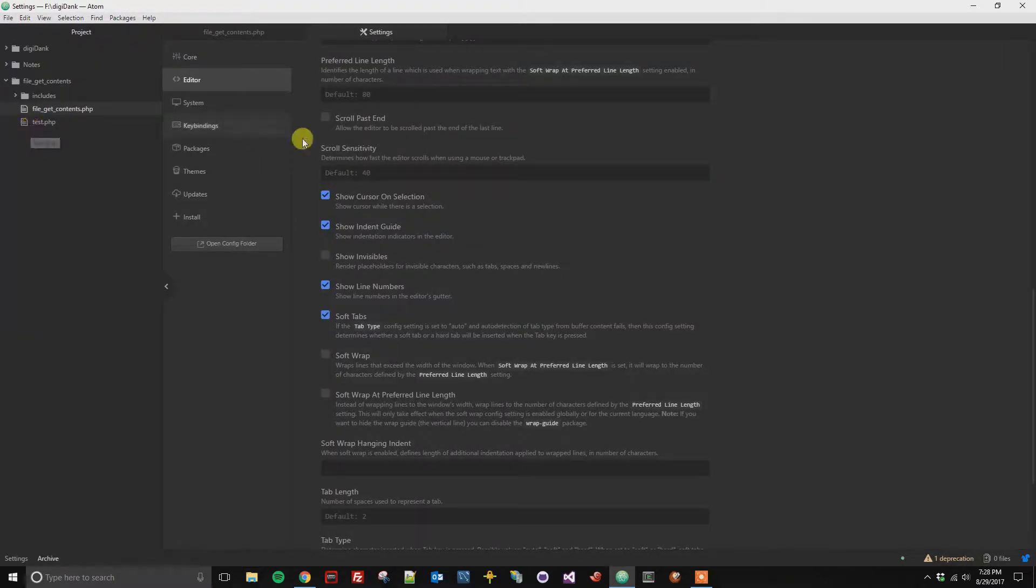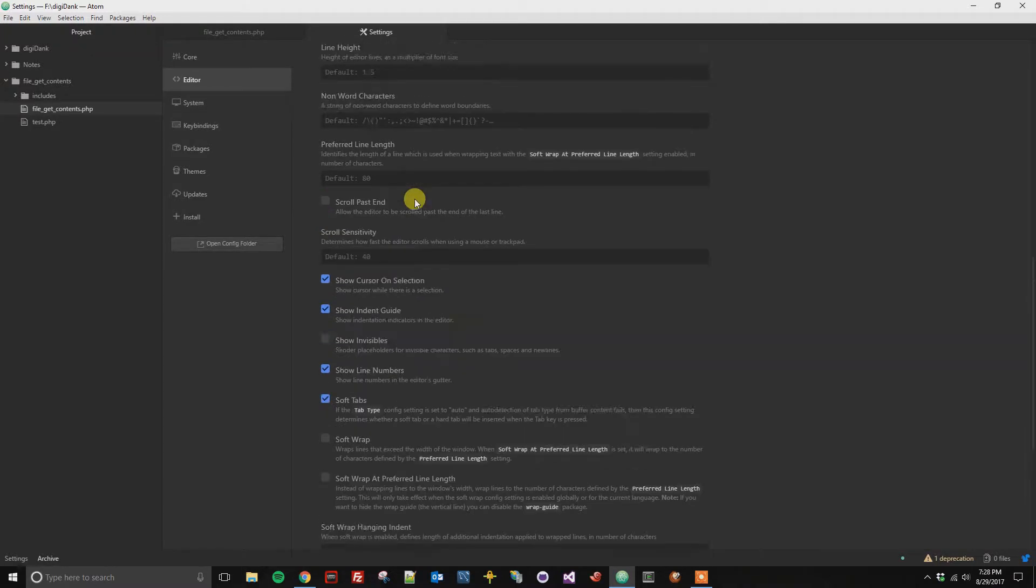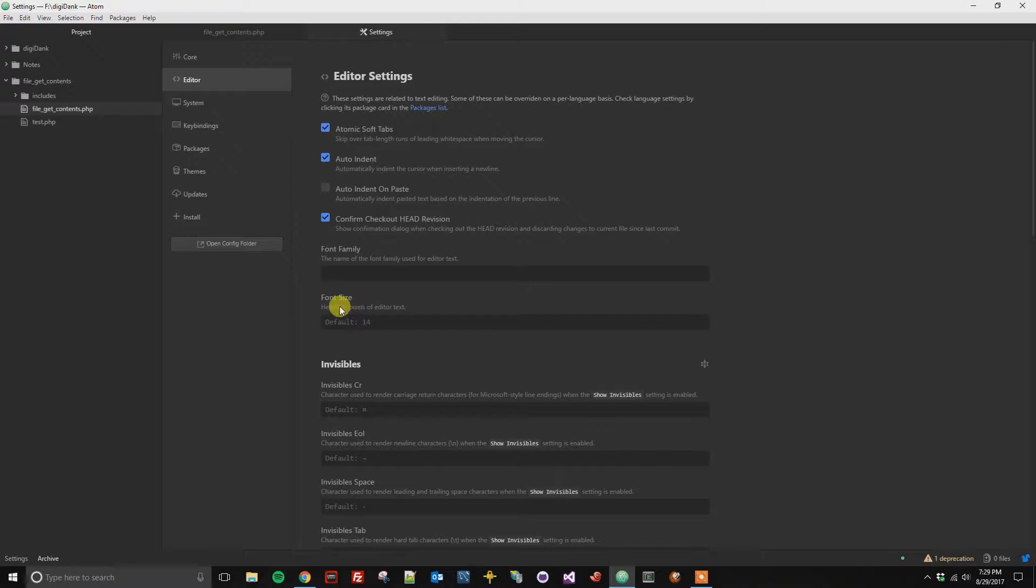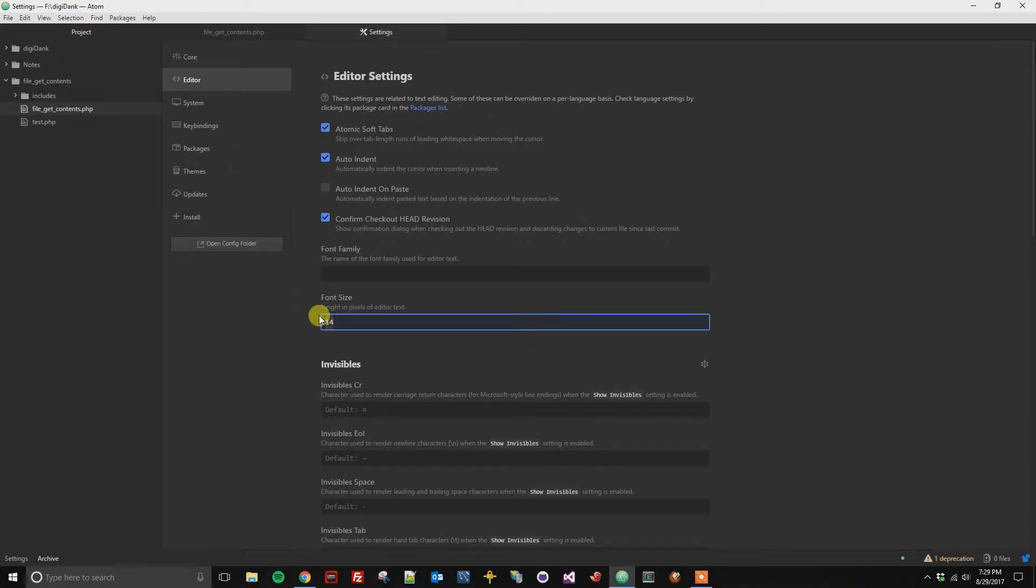It's going to open up a Settings tab here, and then what you're going to do is scroll from the Editor tab. You're going to go down to the font size, and so let's say right now it is set to 14.